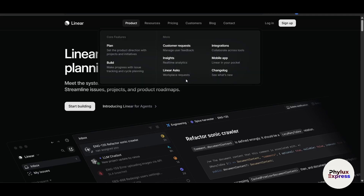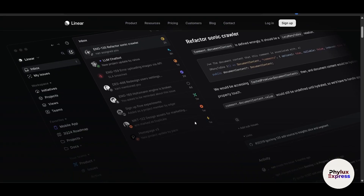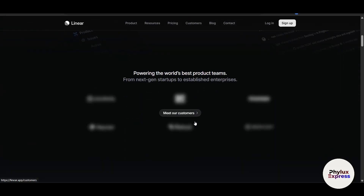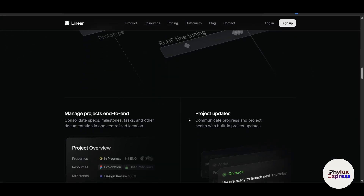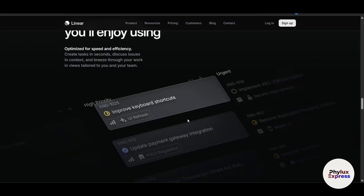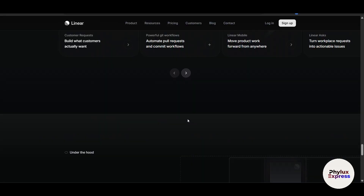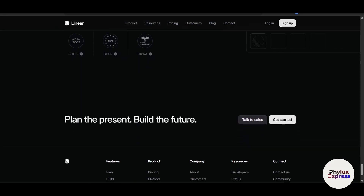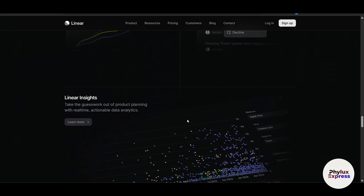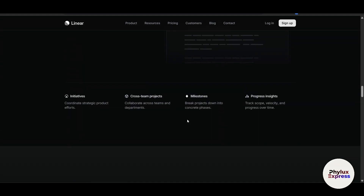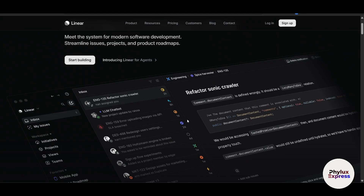Hello everyone, welcome to this Linear app tutorial for beginners. Linear is a fast project management tool designed for software teams to track issues, manage workflow, and shape projects very efficiently. In this guide we will walk you through everything you need to get started with Linear. Linear is built for speed and simplicity, combining task tracking, roadmaps, and team collaboration in one sleek platform. It's loved by startups and tech teams.